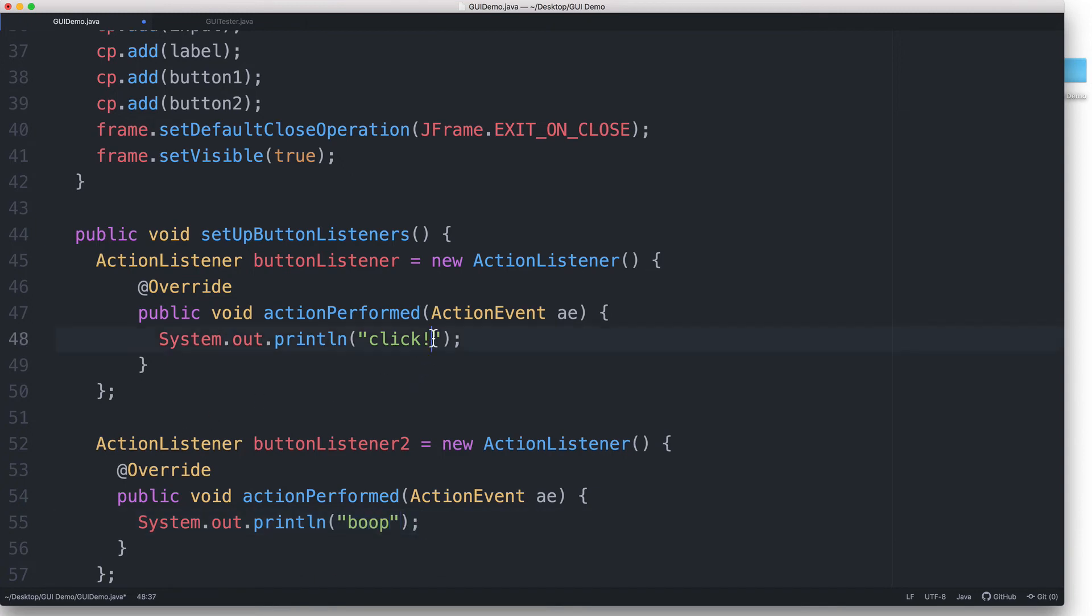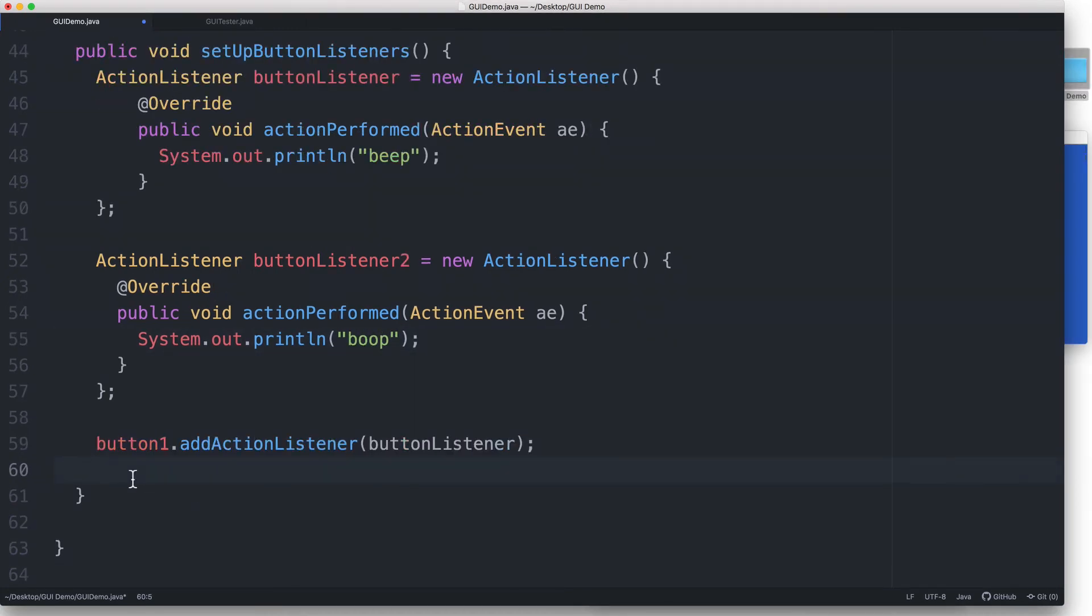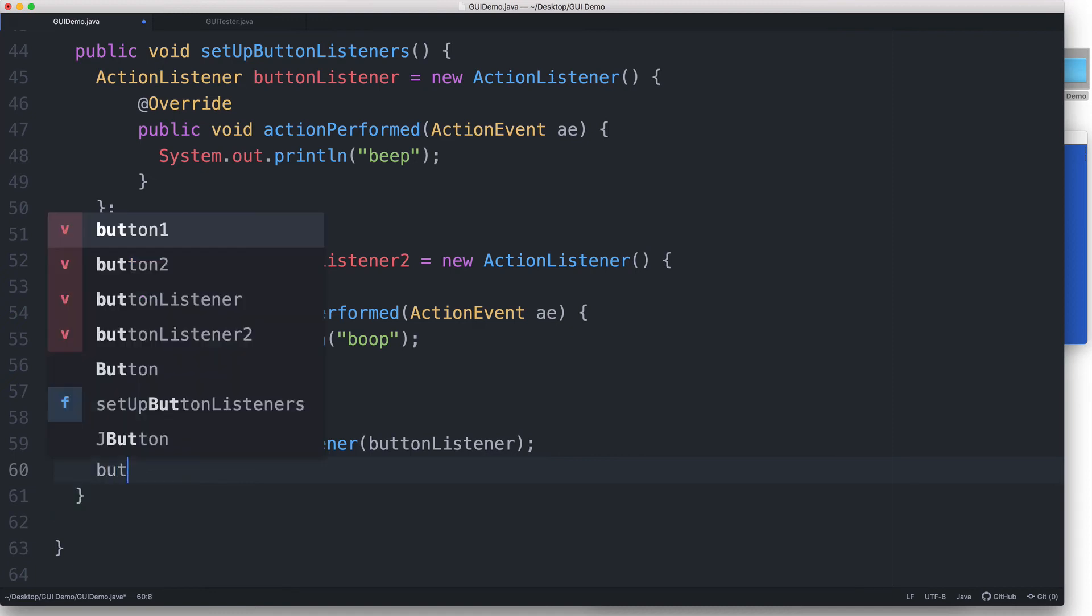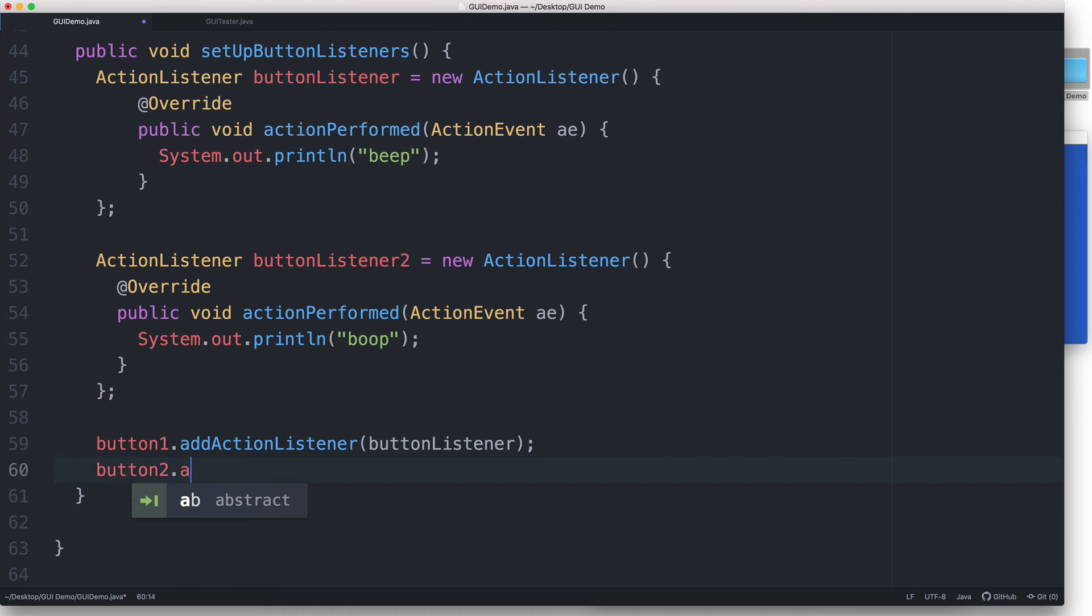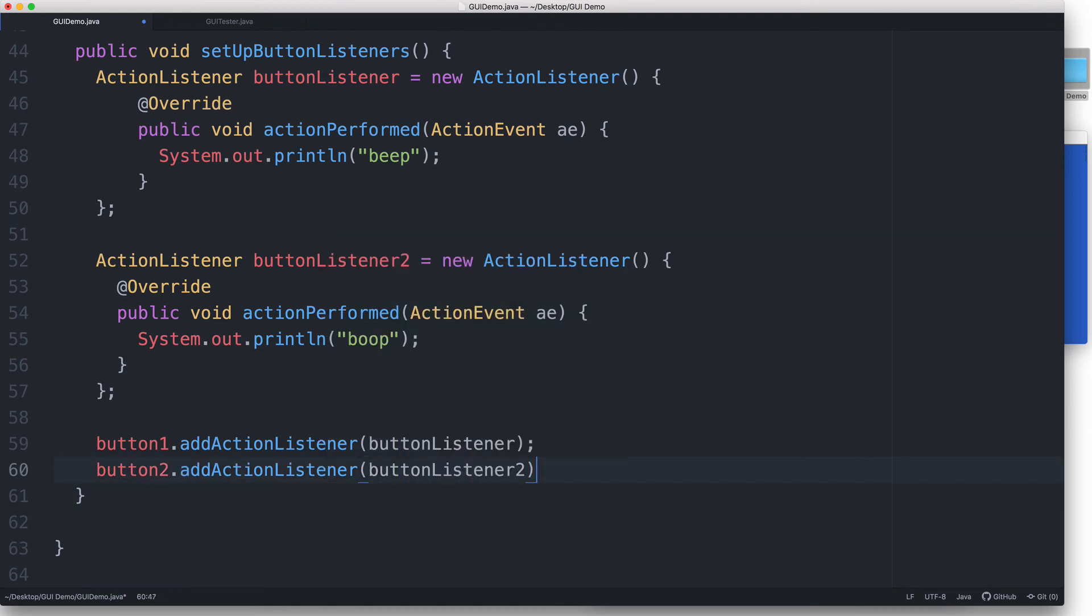And then let's edit this other one so that it says 'beep'. And finally, we associate buttonListener2 to button2 by typing button2.addActionListener buttonListener2.